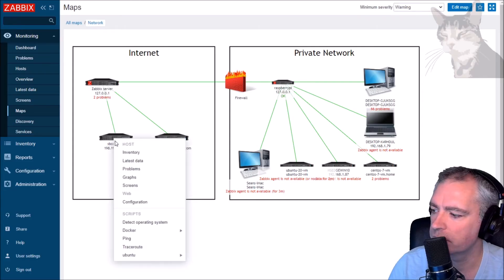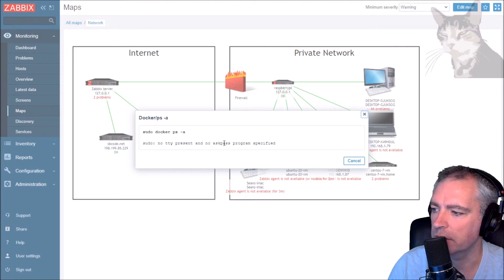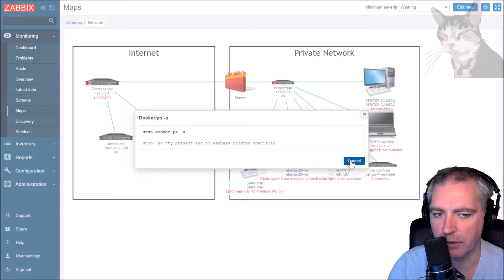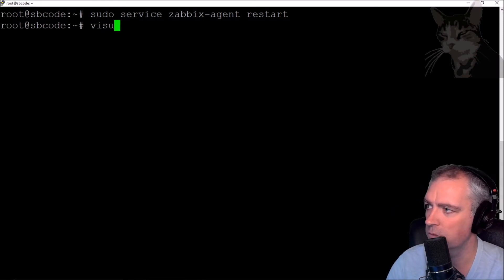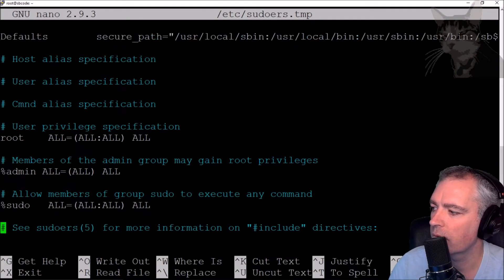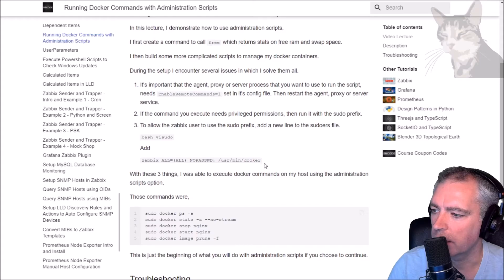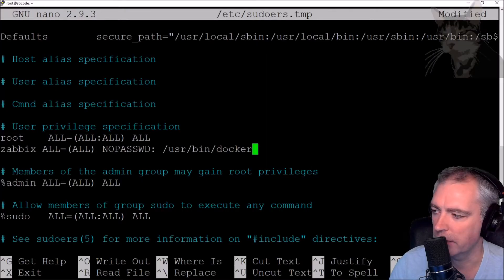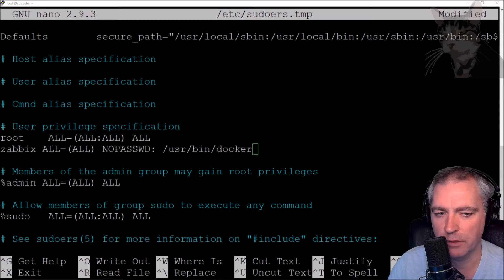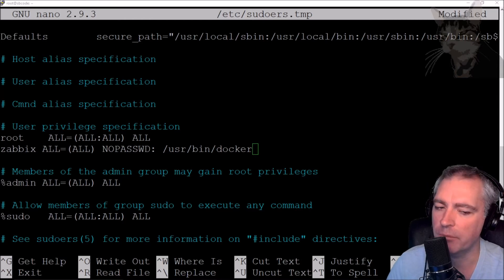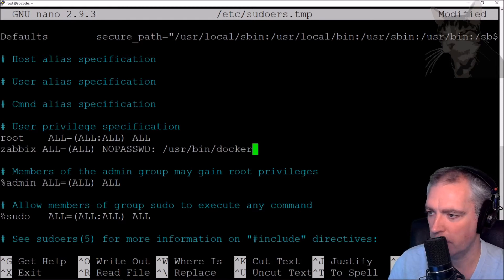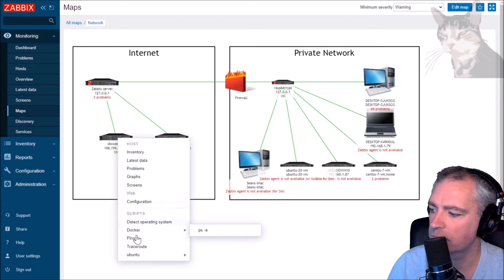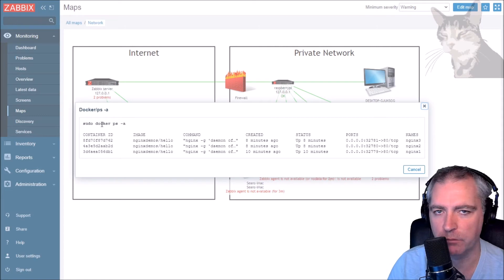Let's try that again - docker PSA. Now we get 'no TTY present and no askpass specified', which means we need to configure sudo privileges. Under the sudoers file, we add a line telling it that the Zabbix user with no password can run /usr/bin/docker. Last video we were allowing the Zabbix user to run nmap with sudo privileges; this time we're allowing the Zabbix user to run docker with sudo privileges. Save and exit. Now let's try that again - docker PSA. There we go!